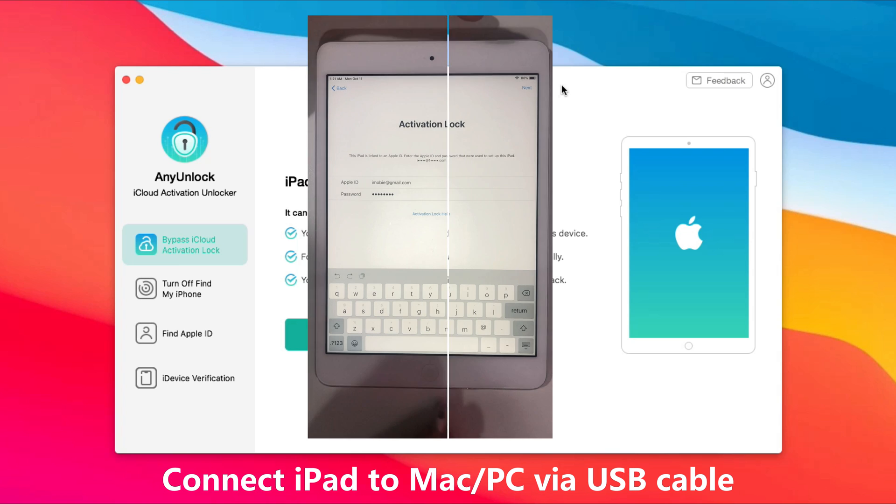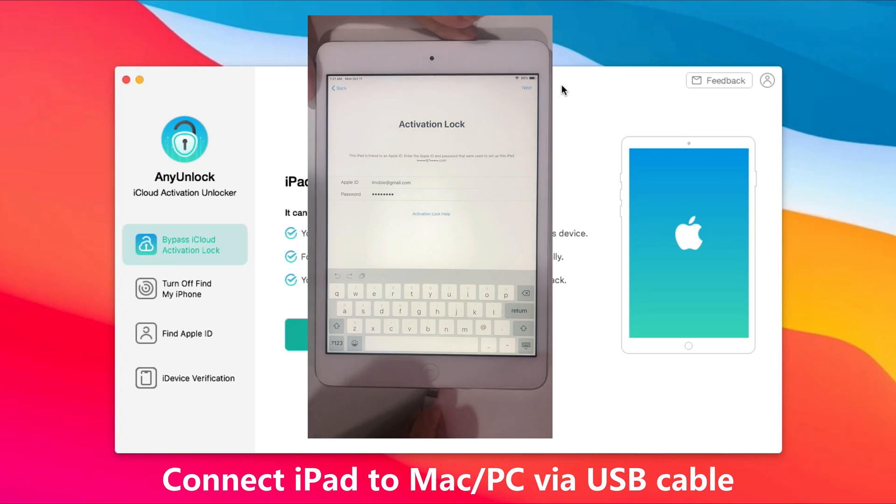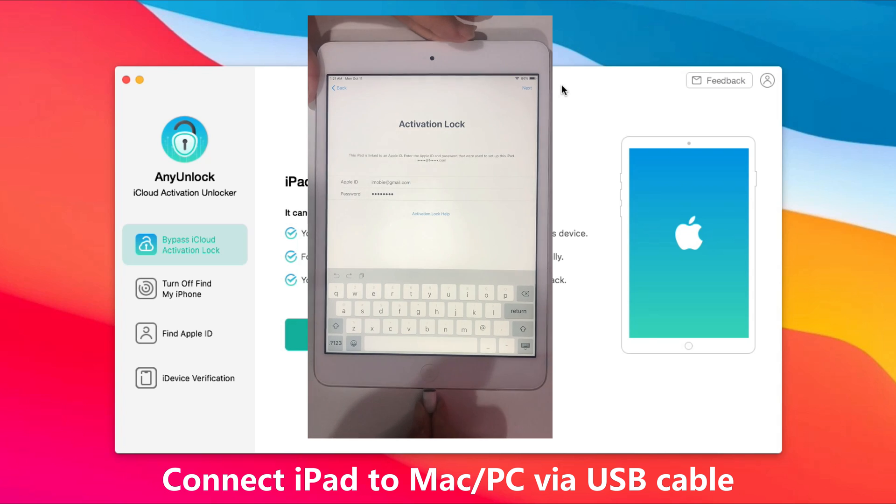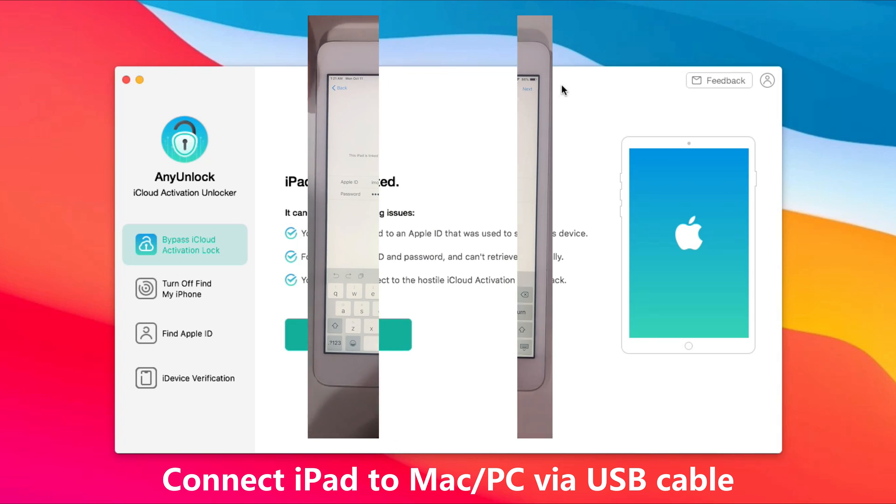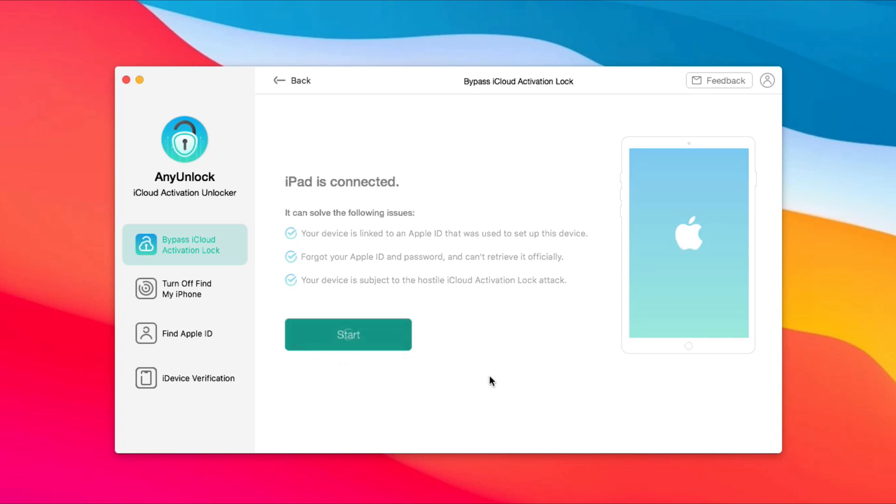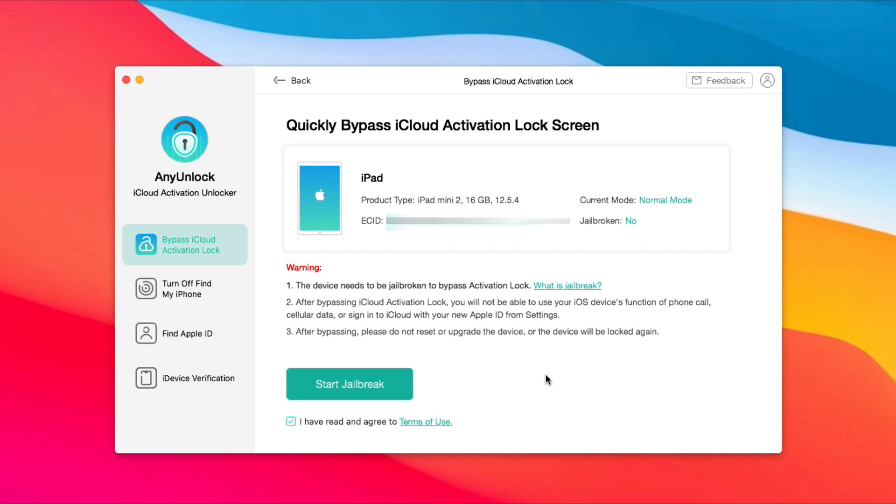Next, connect iPad mini to PC or Mac via USB cable and click Start. Check your iPad mini information and click Start Jailbreak.